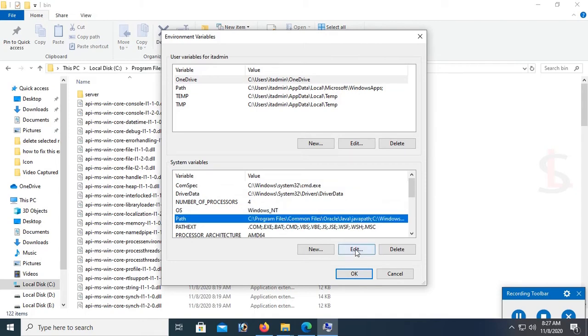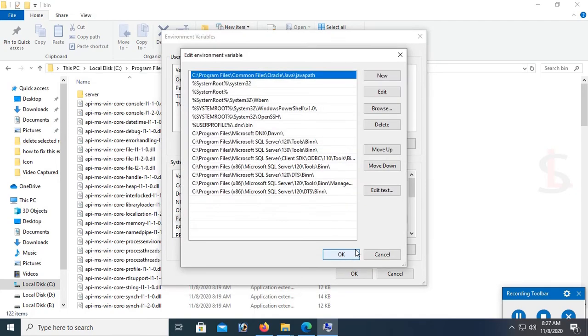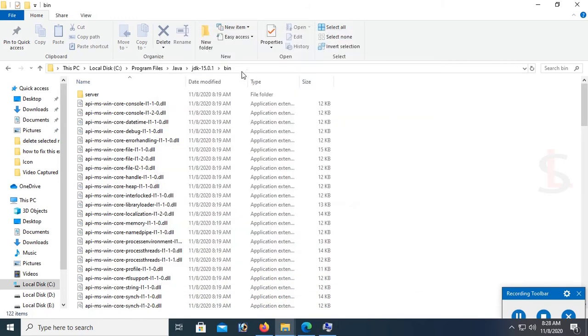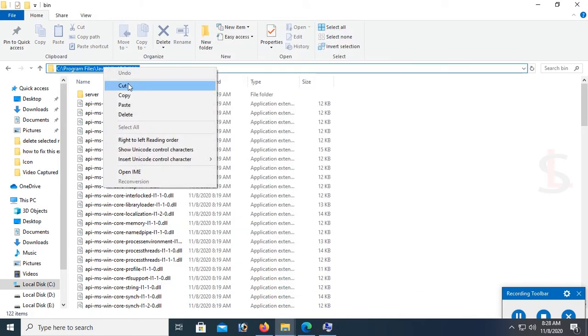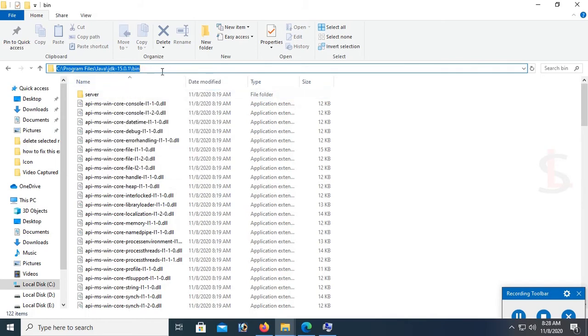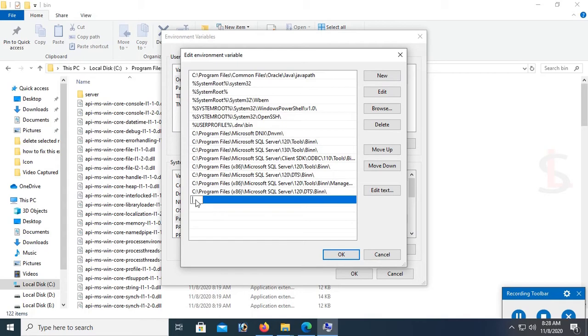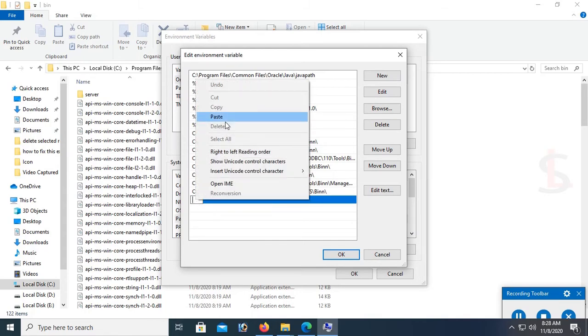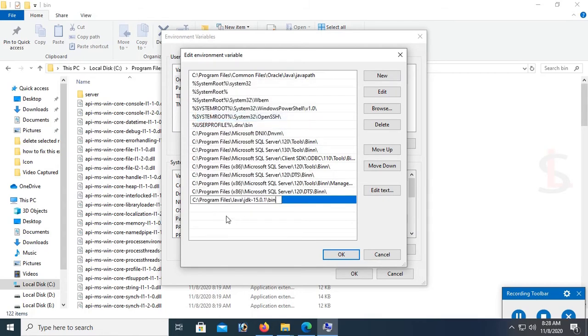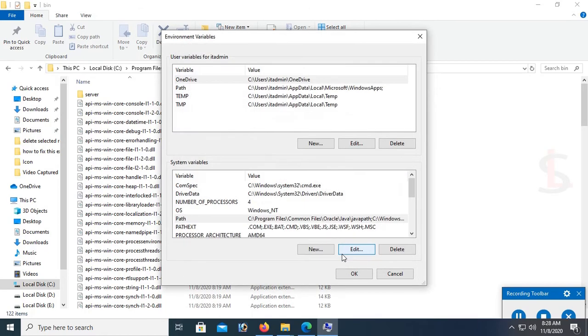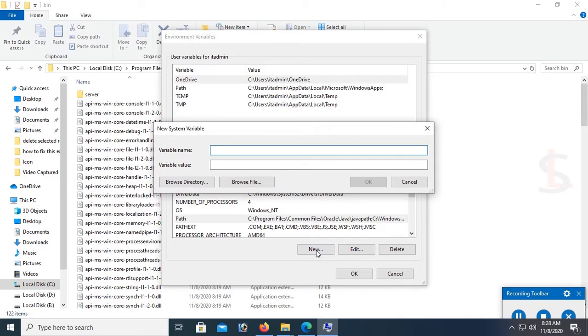This is the path. Click on edit. Now copy this path: bin, JDK 15.0.1 and bin. Click on new, paste this path. It's done. Click on OK. Now path is created. The variable is created.